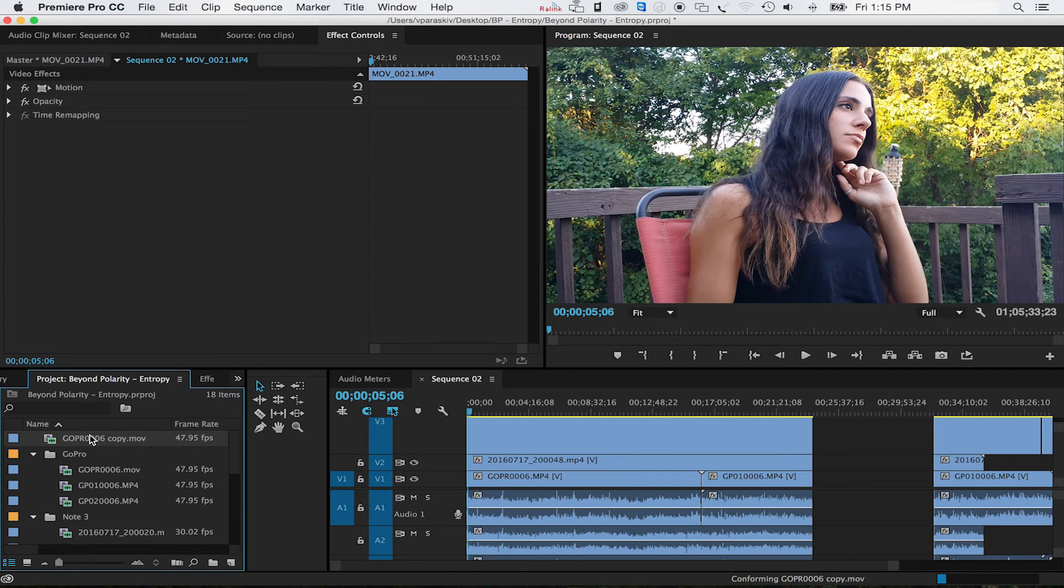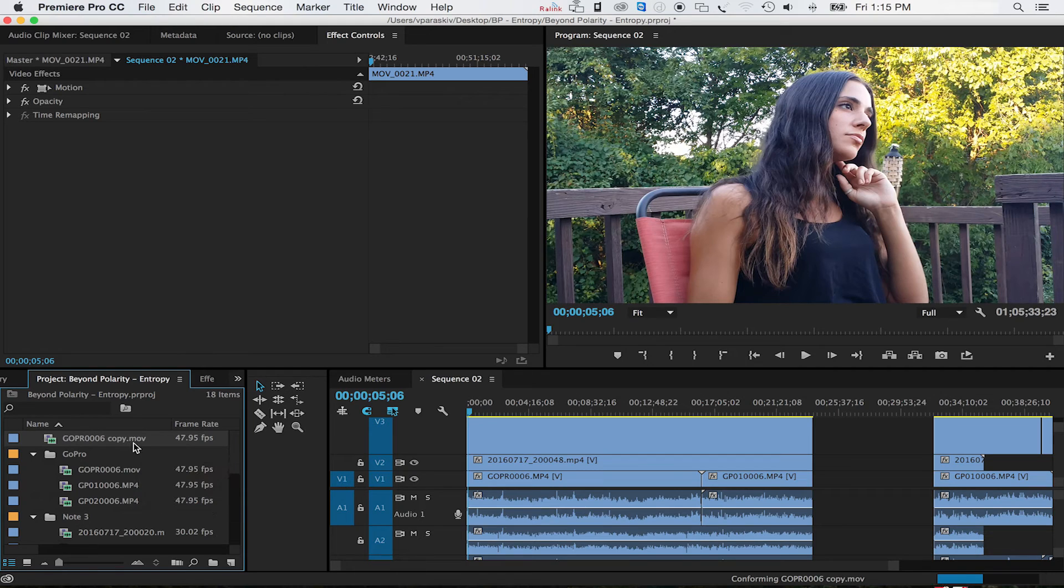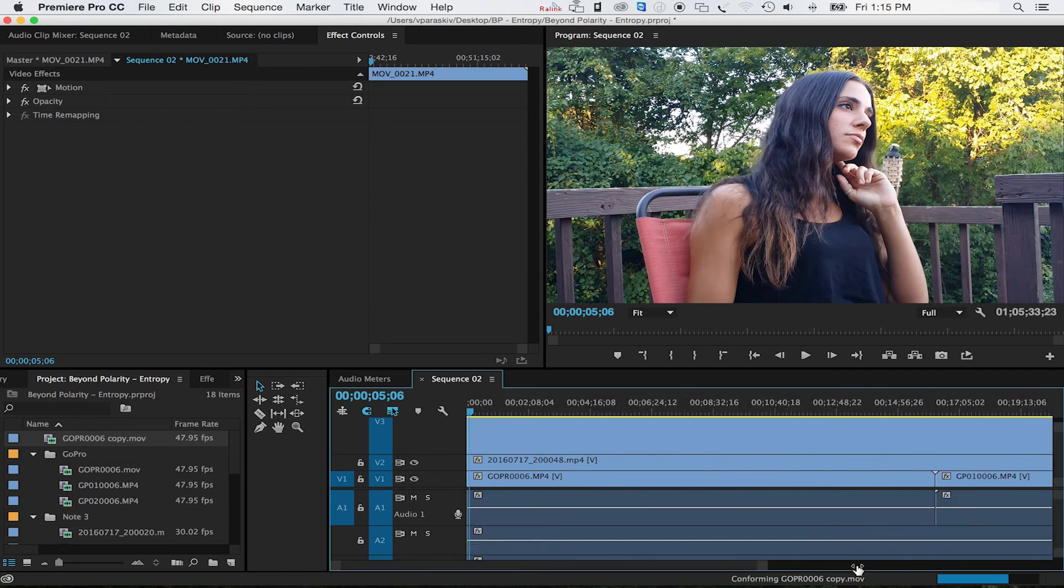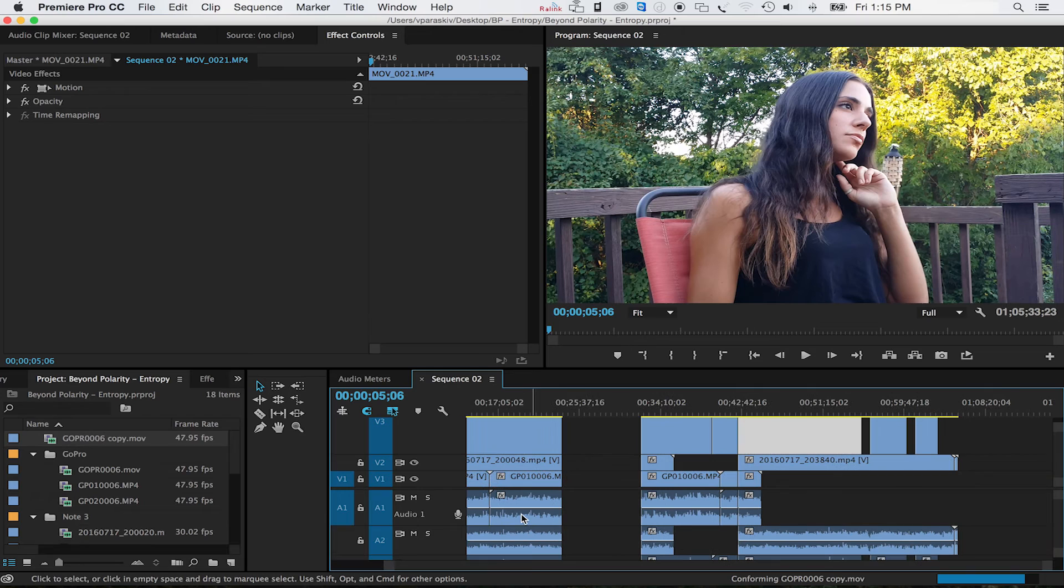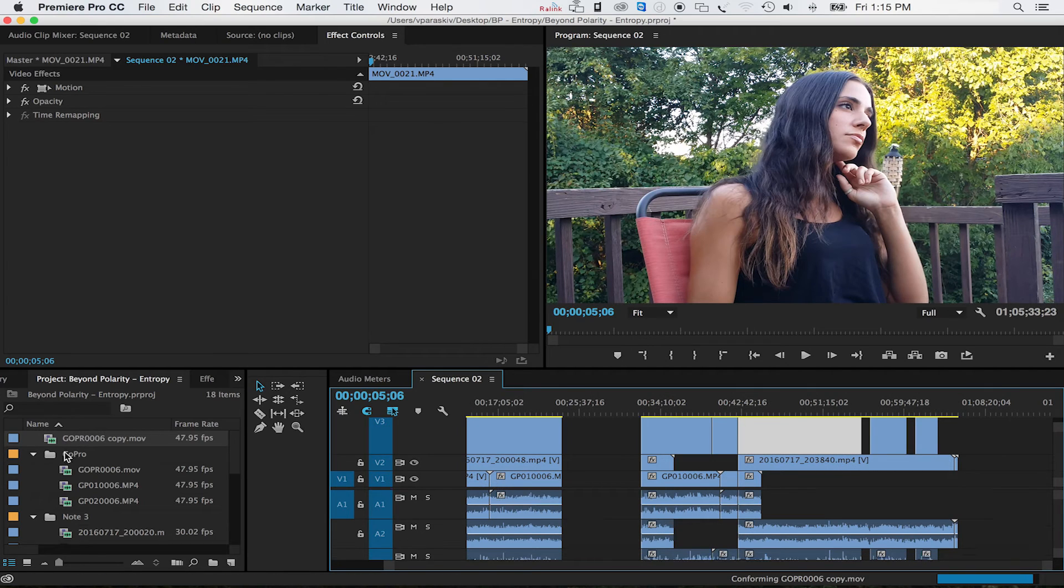Now we have this MOV file that's going to take the place of the one that's out of sync. So let's just take a quick look.